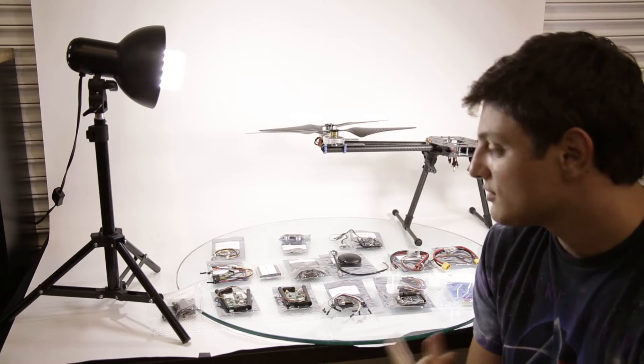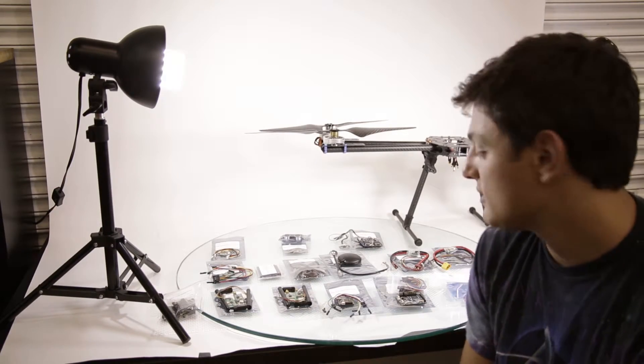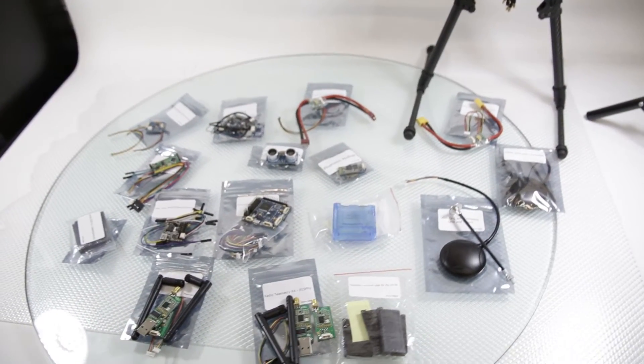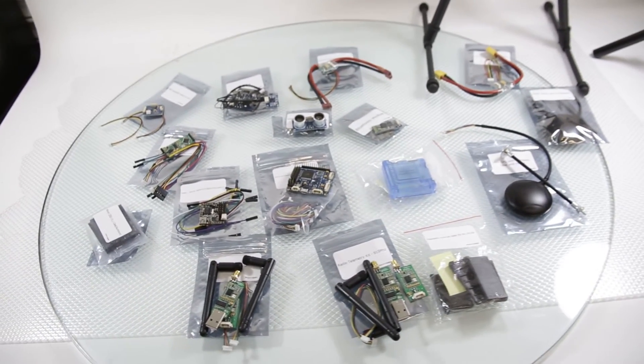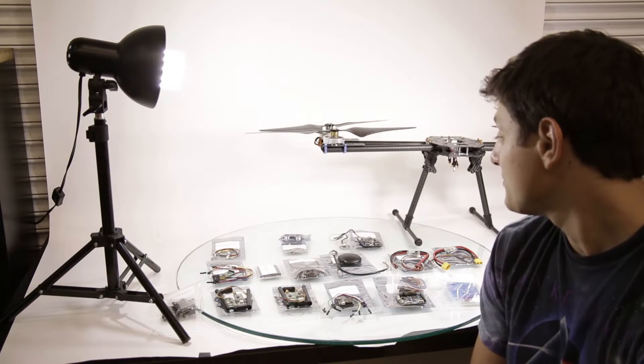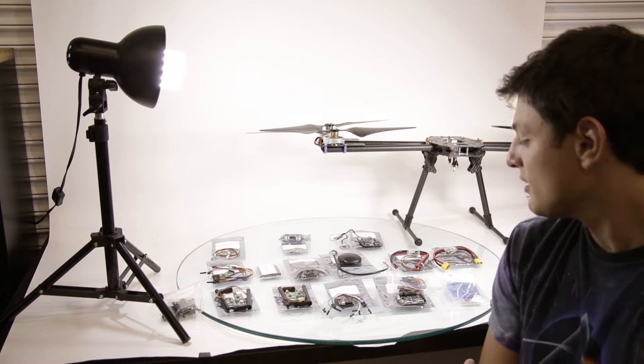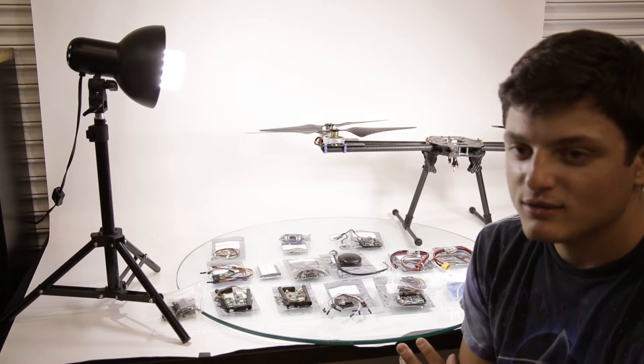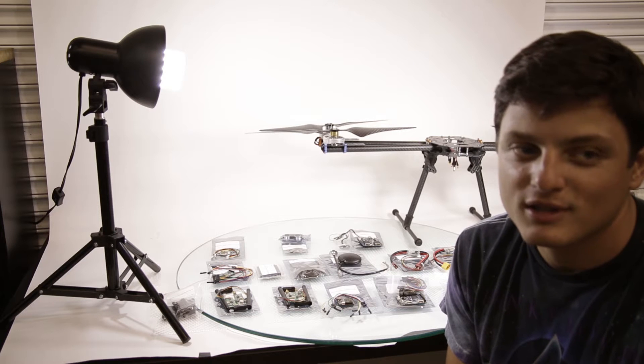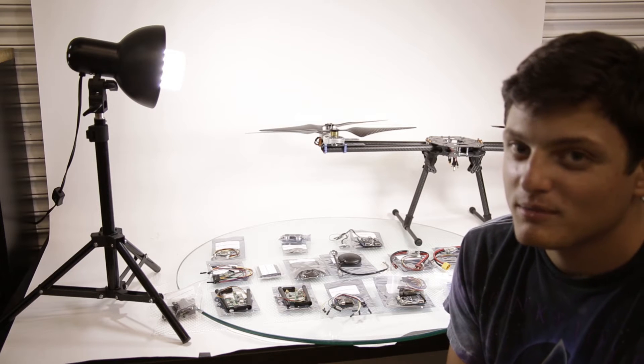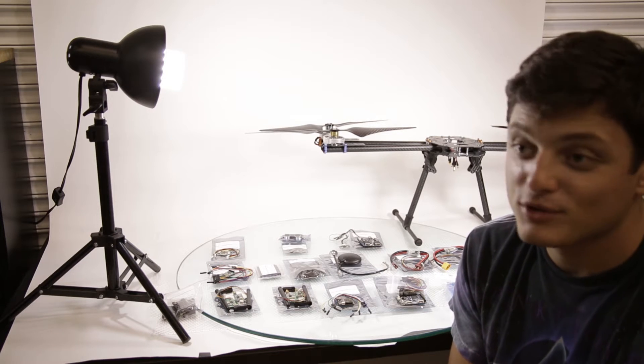These are all related to multi-copters and you have flight controllers, OSDs, GPS, telemetry modules, gimbal controllers. They're mostly really inexpensive, affordable and very useful products for your multi-copter.